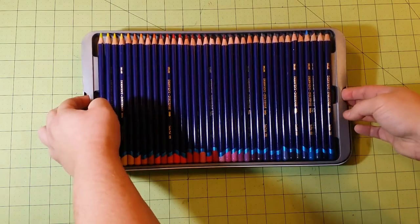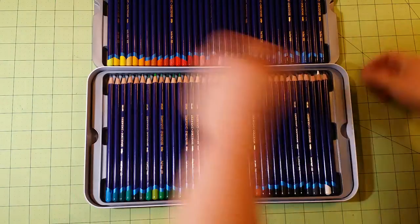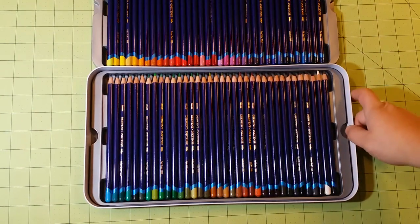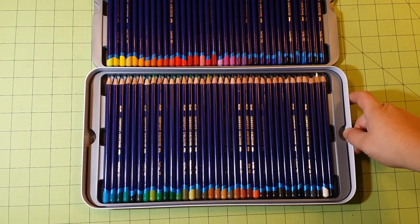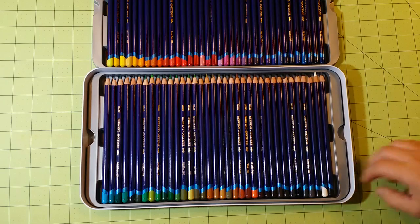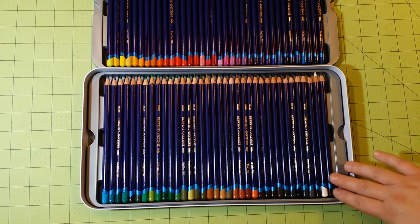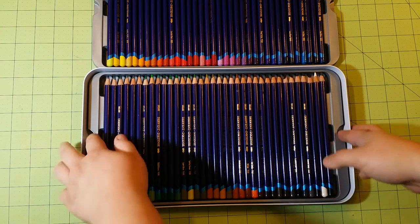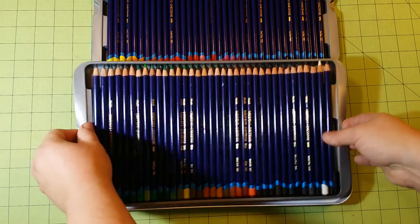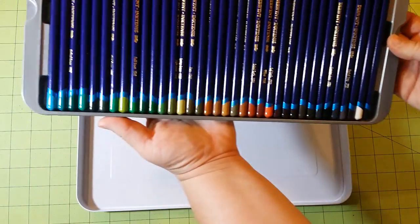So this is the top layer, and here is the second layer. What a fabulous set. This is really nice. I'm going to take these out here so you guys can see them a little better.